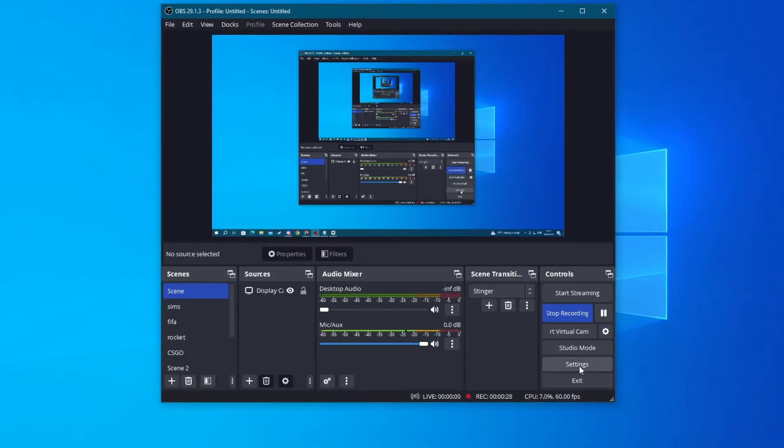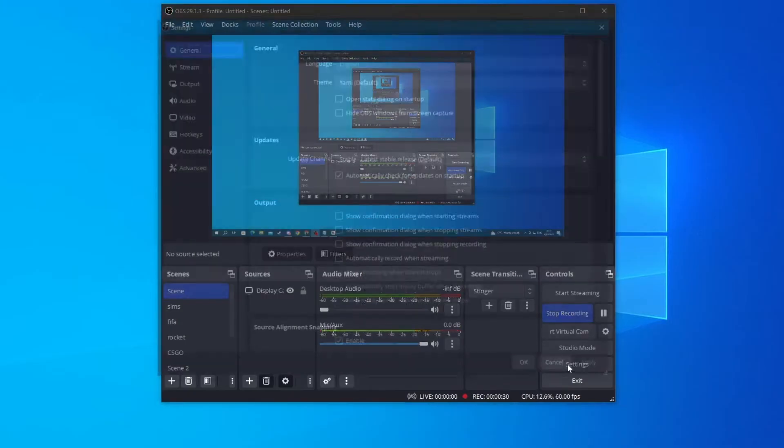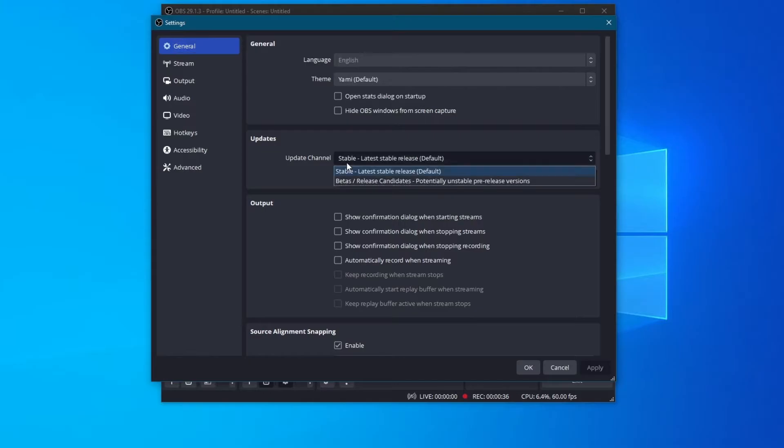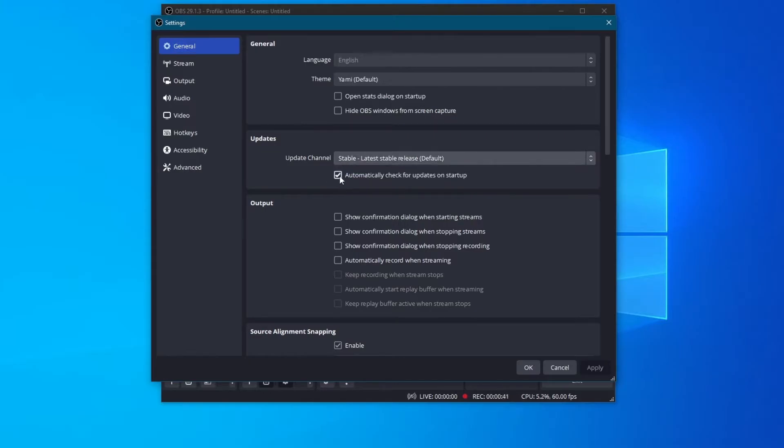To do that, go over to the settings button right here. Then go over to General and go over to Updates. Then right here, make sure to select Stable and make sure you have checked this box right here. Then press the Apply button.